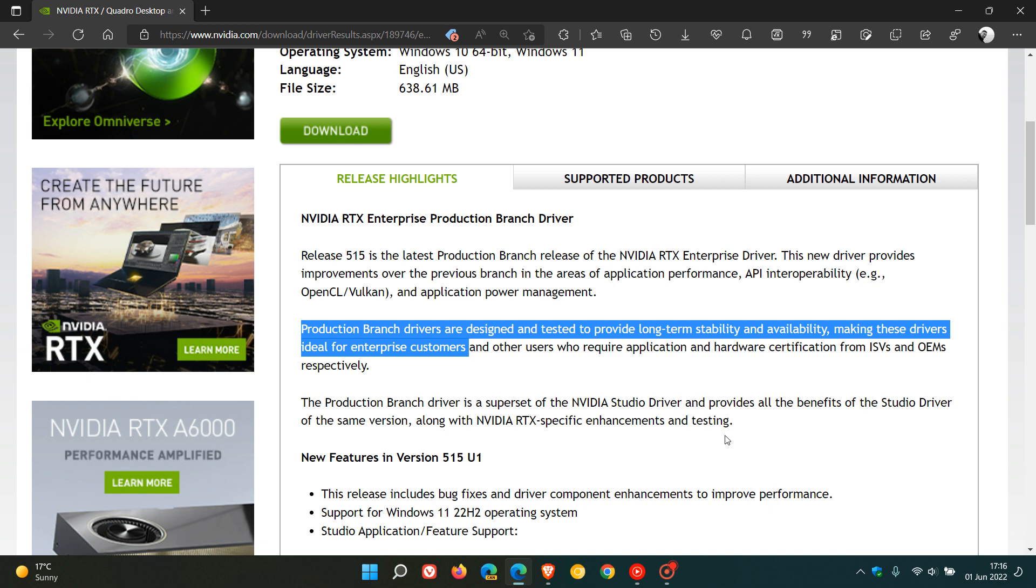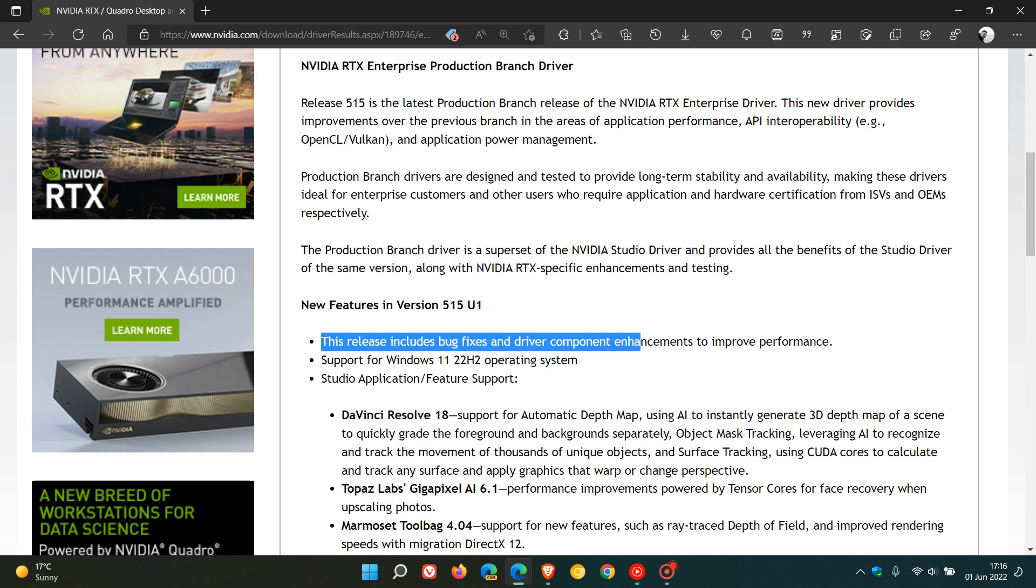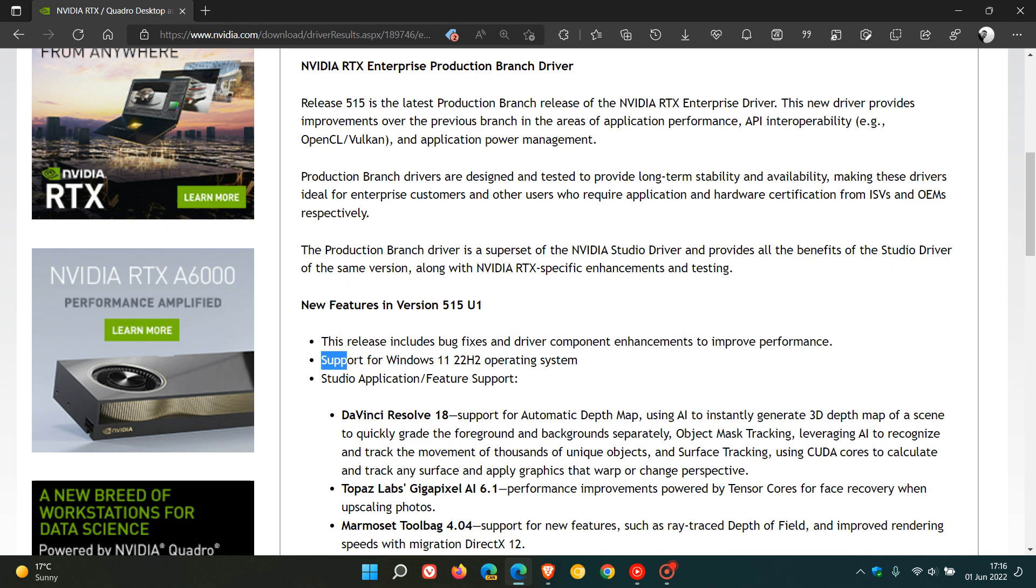And the new features, just to go through these quickly, they say this release includes bug fixes and driver component enhancements to improve performance. And as mentioned, support for Windows 11 version 22H2 operating system, which is the first anniversary feature update rolling out for Windows 11 in the latter half of this year.